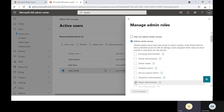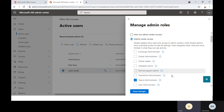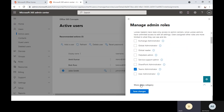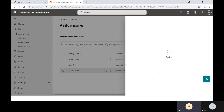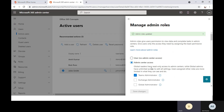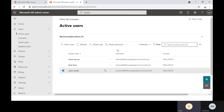Let's assign the Teams Administrator role to this user. Click Save Changes and the role will be assigned to John Smith. You can see the message: admin roles updated. One thing to note is that once you assign a role to an account, it may take some time for replication — you might need to wait 5 to 10 minutes before asking the user to log in and check their permissions.